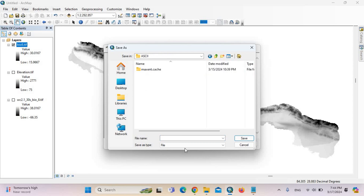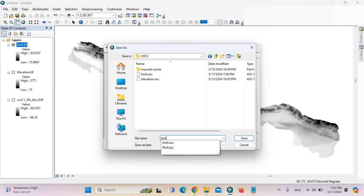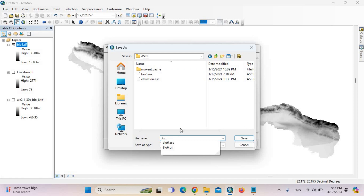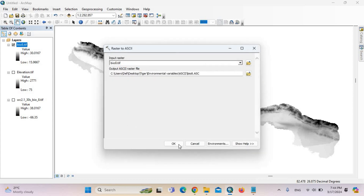Click the second one here — this is the bio 8. Don't forget to select the second one here. Then save and click OK.